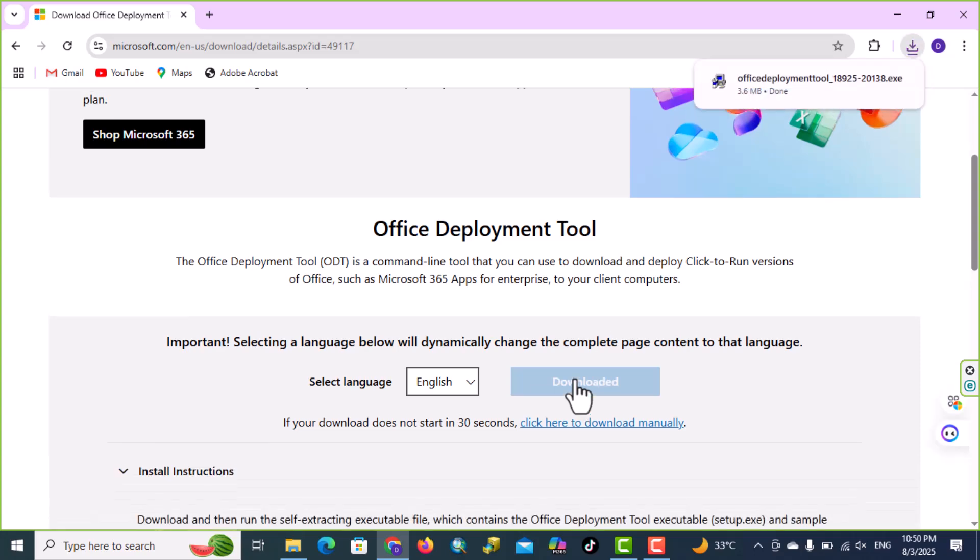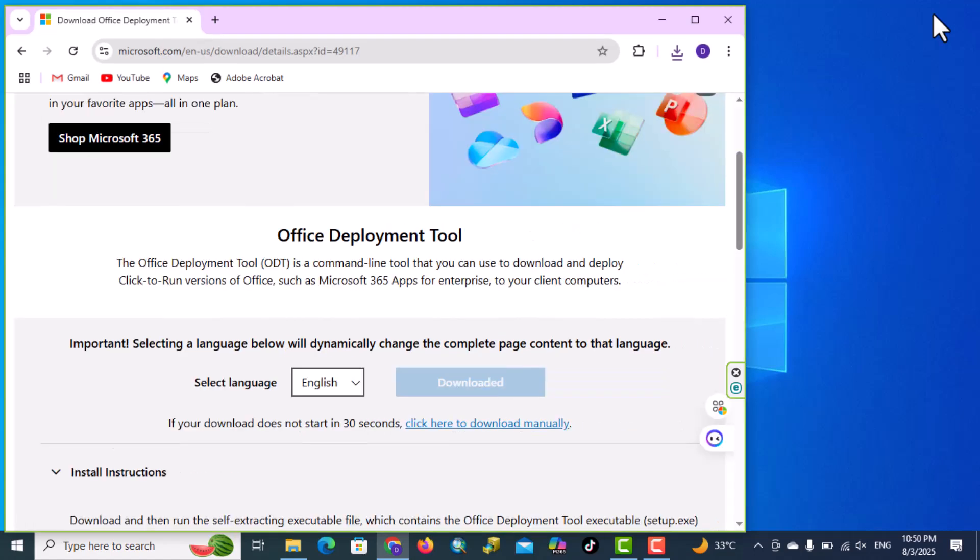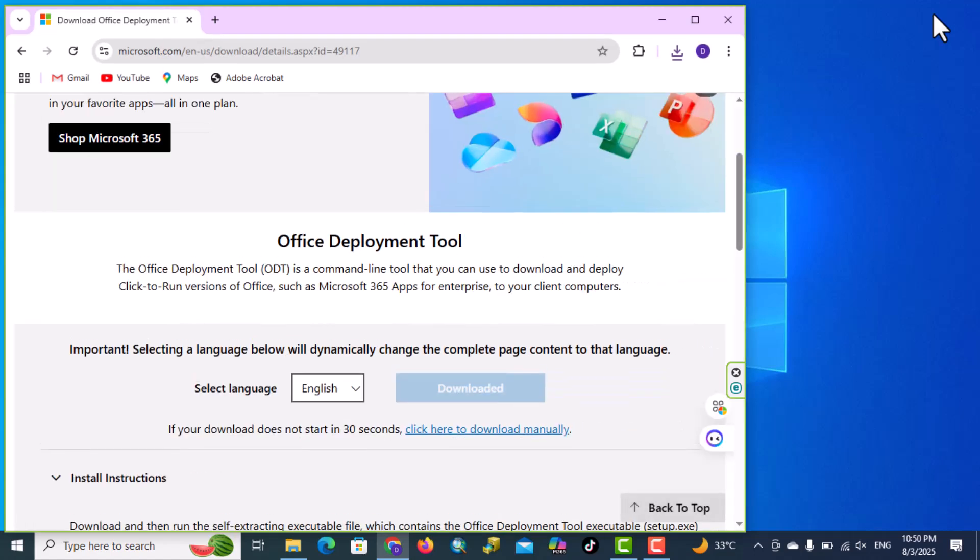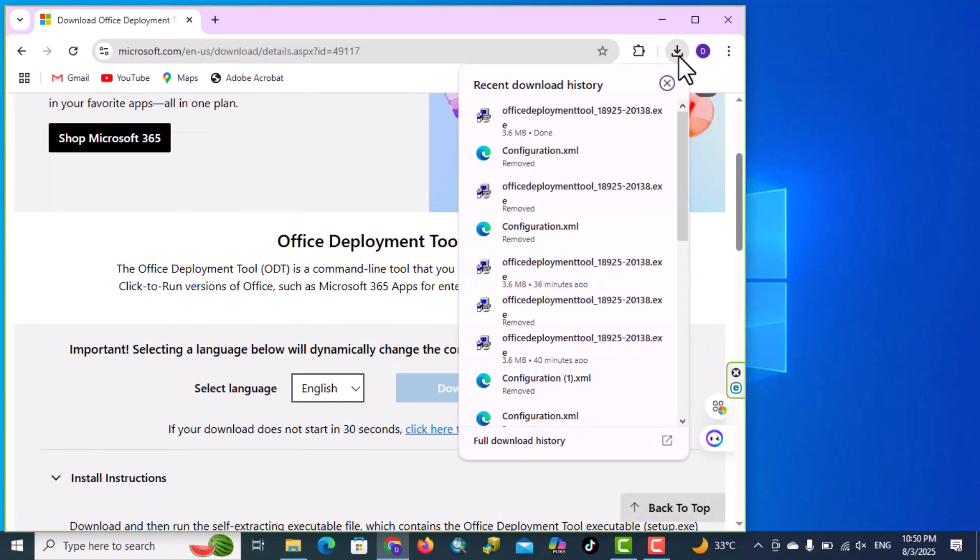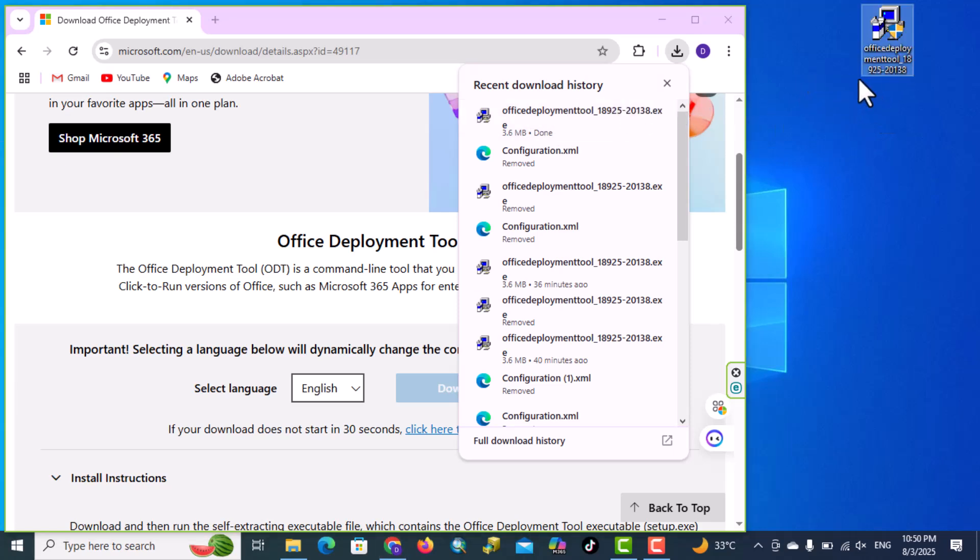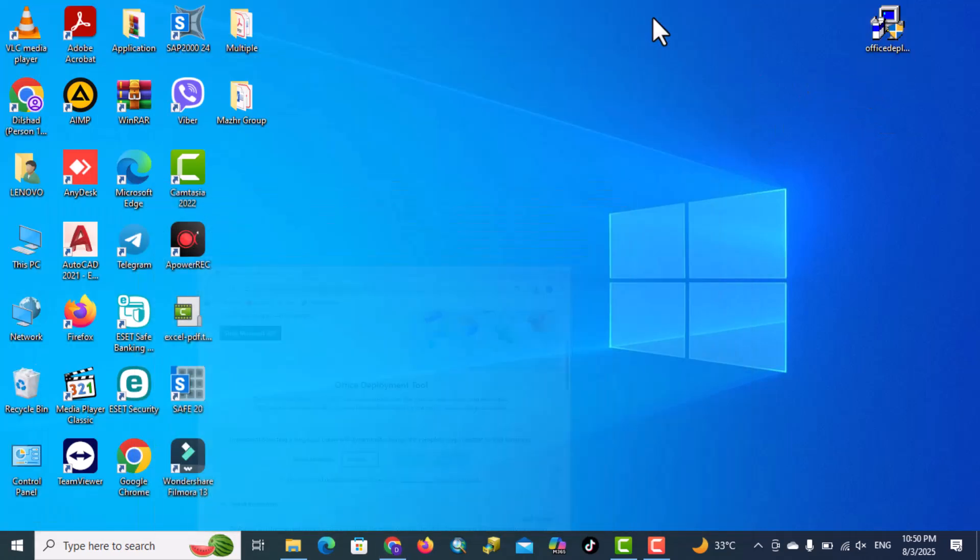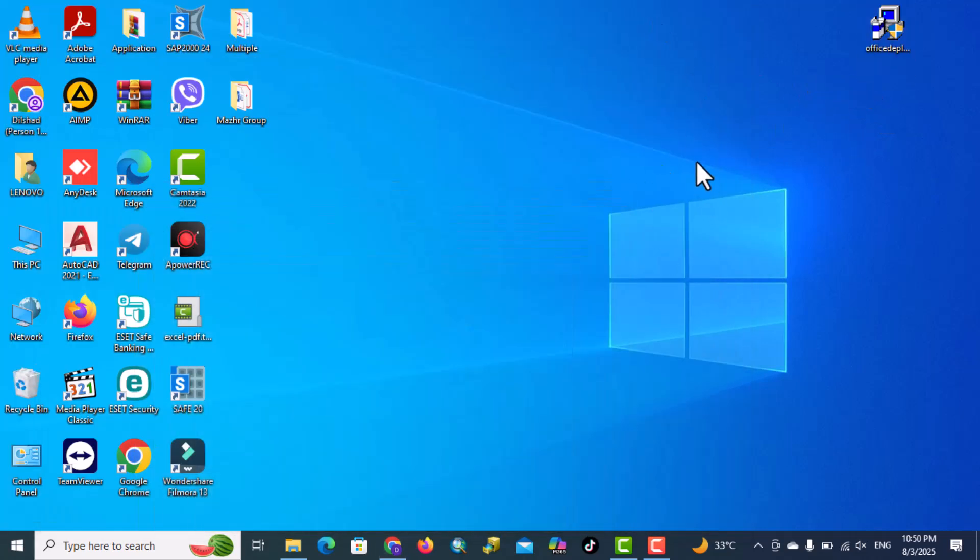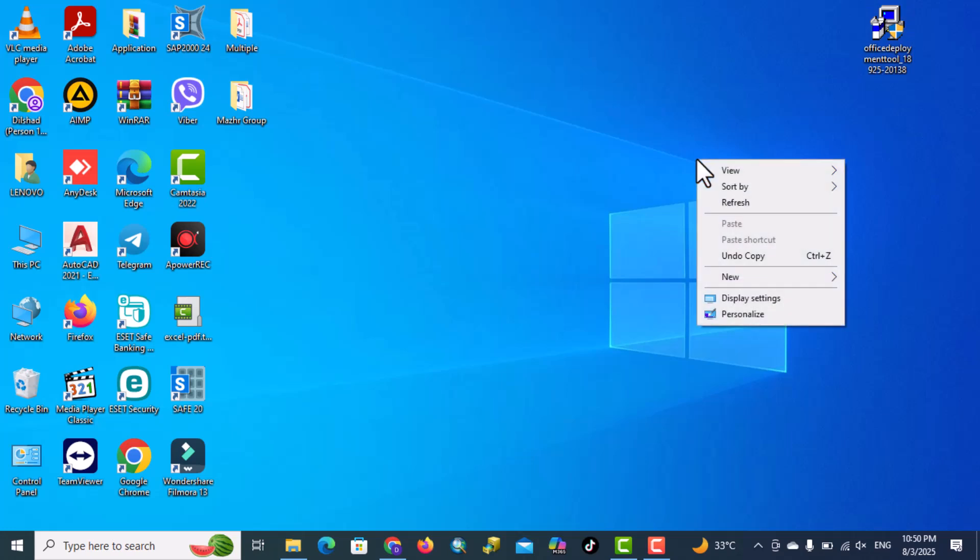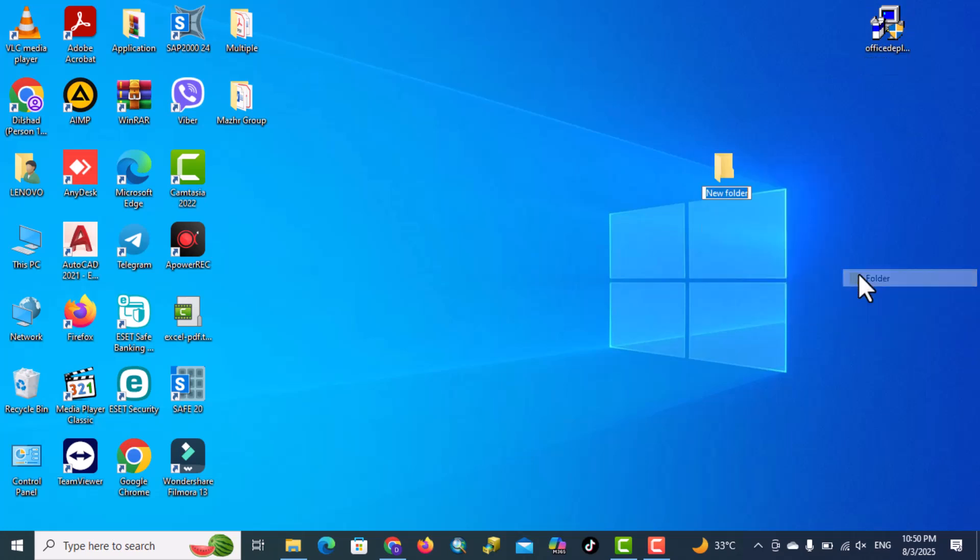Our Office Deployment Tool is downloaded. Drag this to the desktop, create a new folder, right click new folder, type Office.